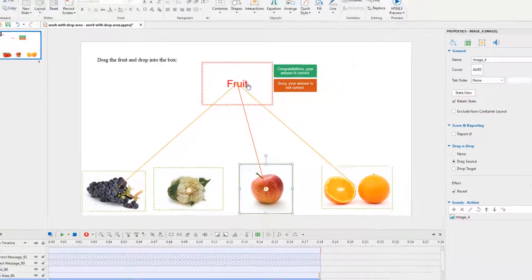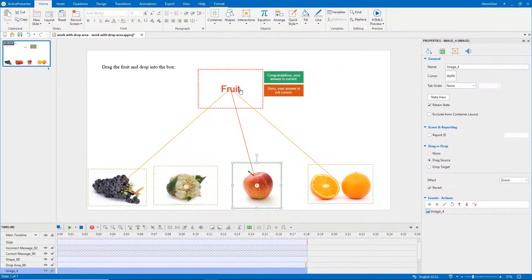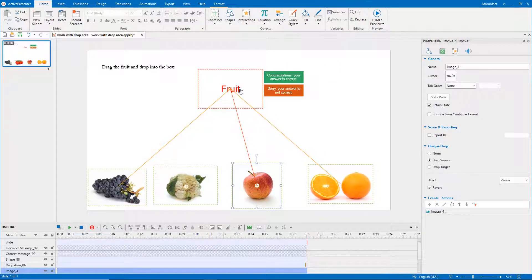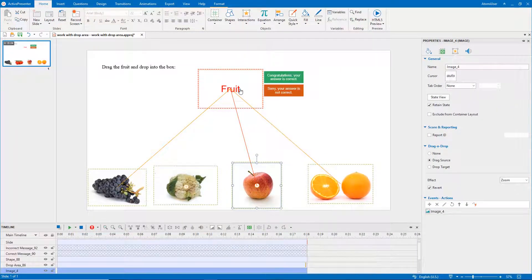On the other hand, you can select the drop area, then edit at the Accept List dialog as mentioned in how to create drag and drop questions video.